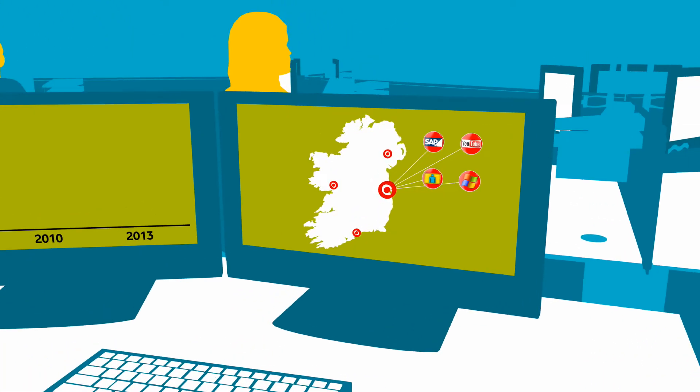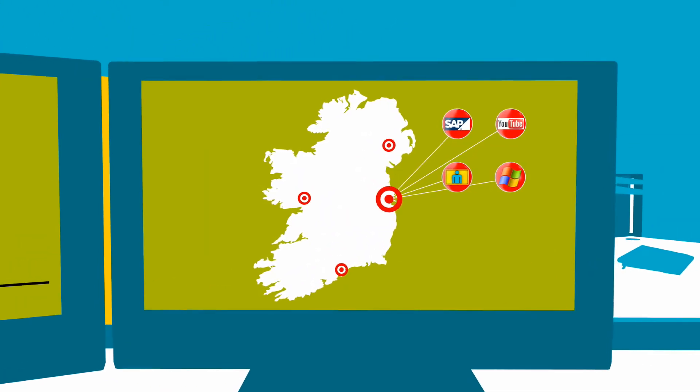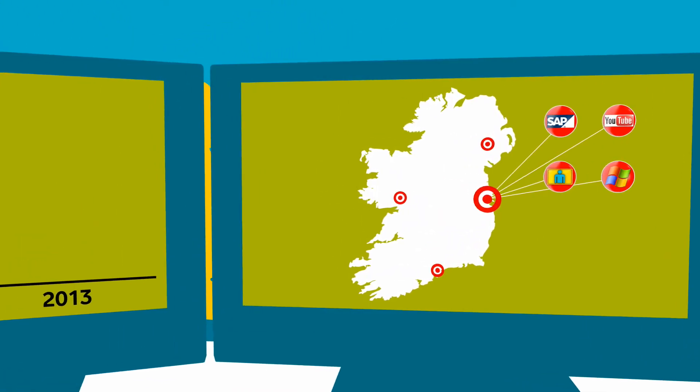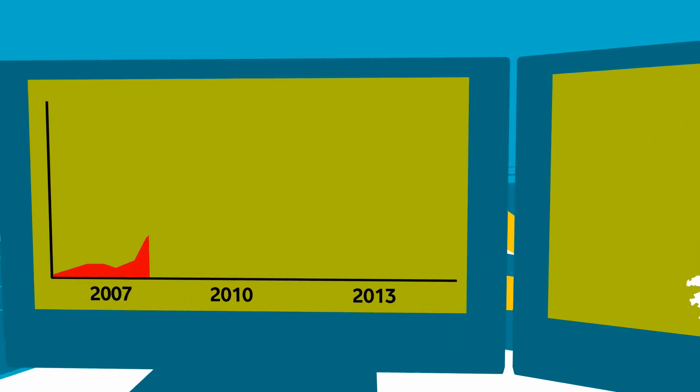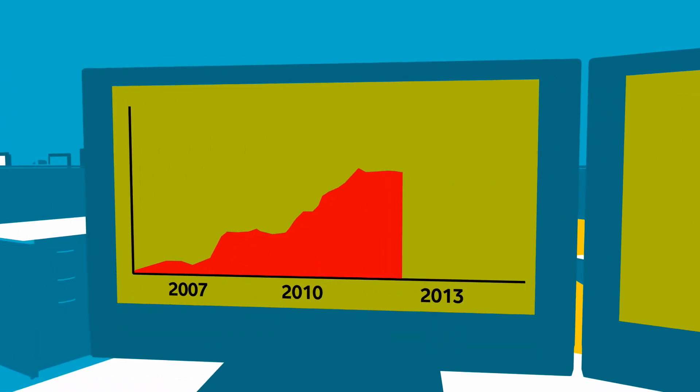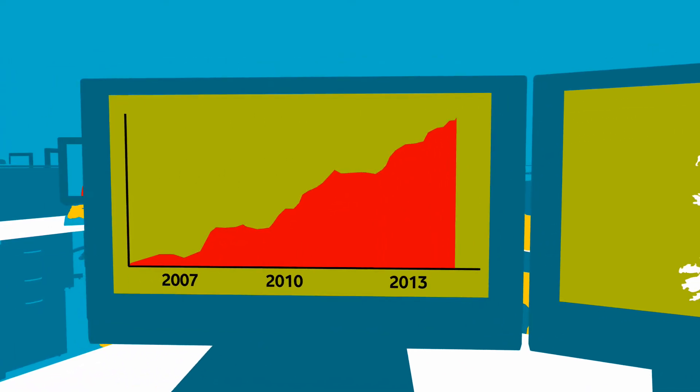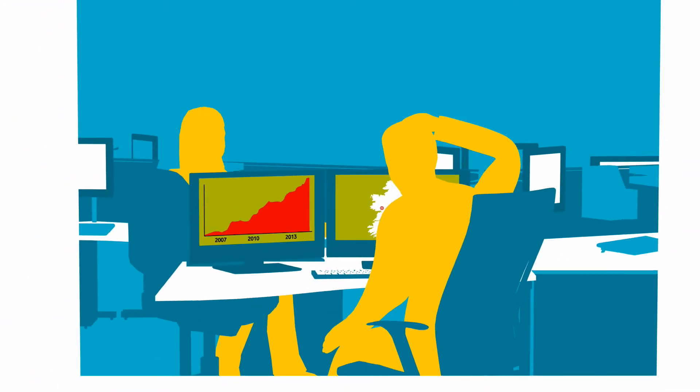As you consolidate your applications into your headquarter sites, your data traffic is growing significantly. Everything is competing for your data bandwidth. A headache for your IT team.